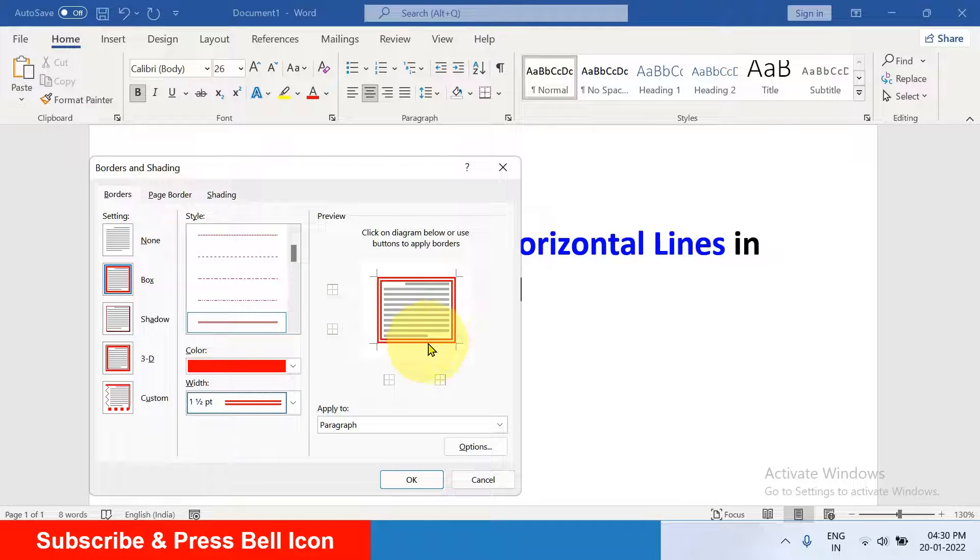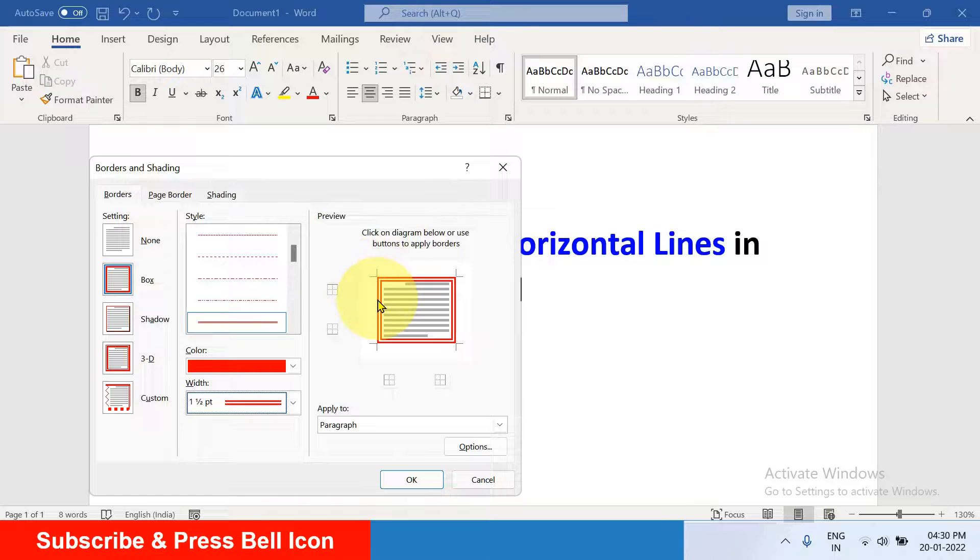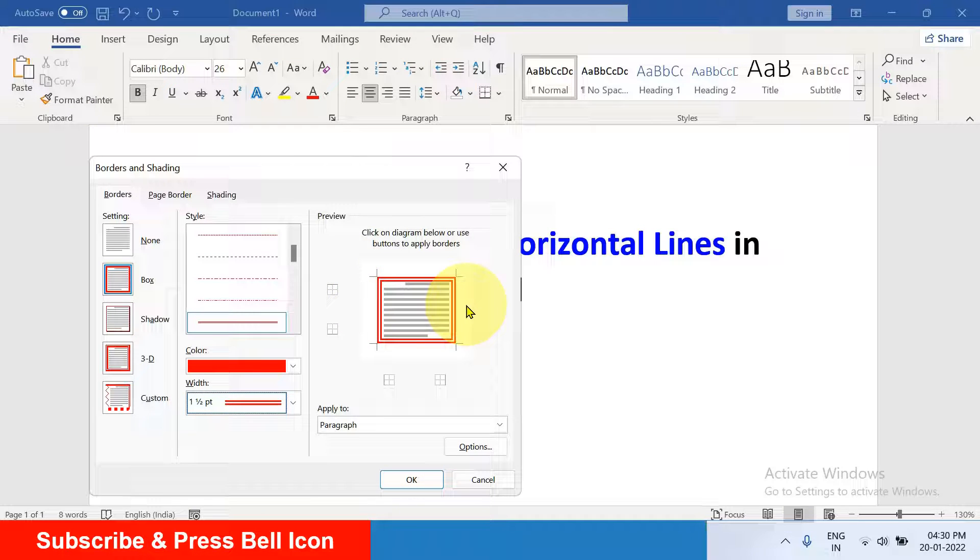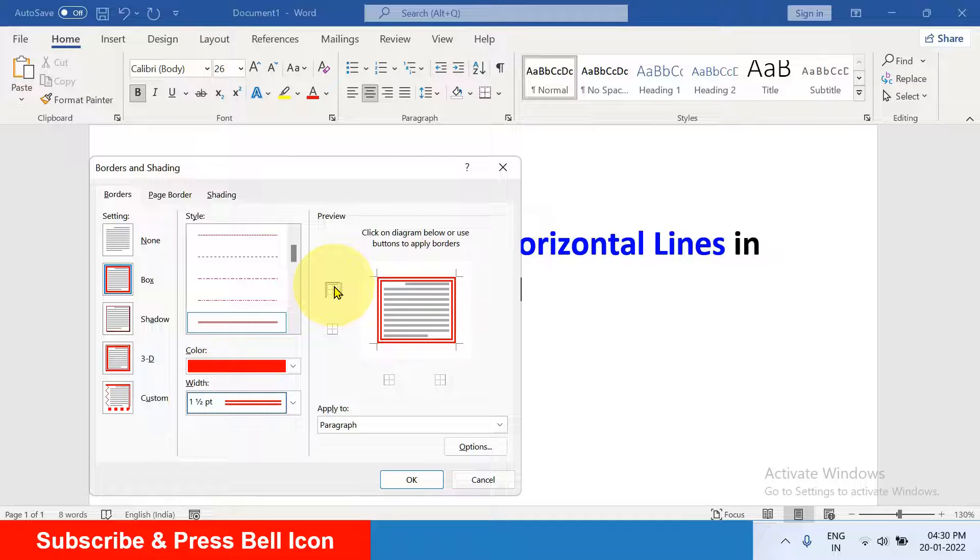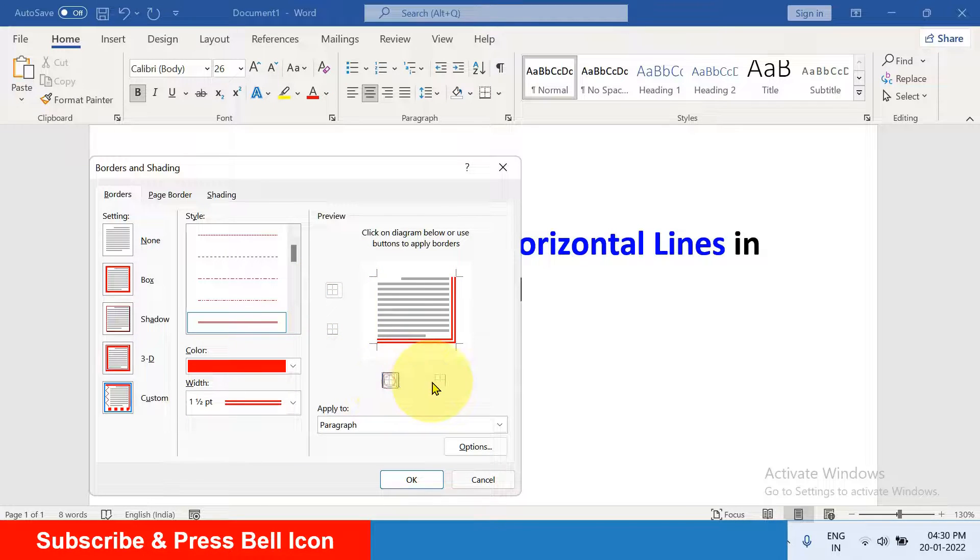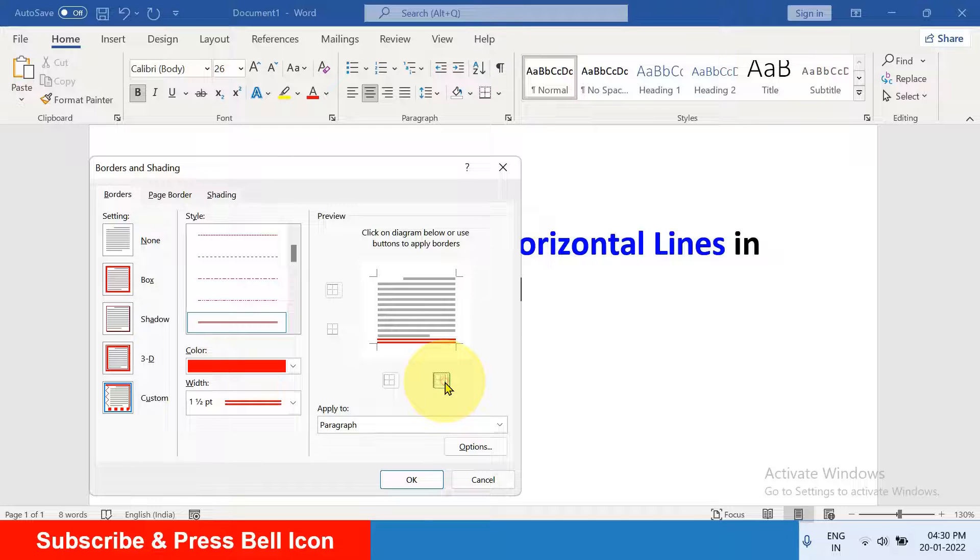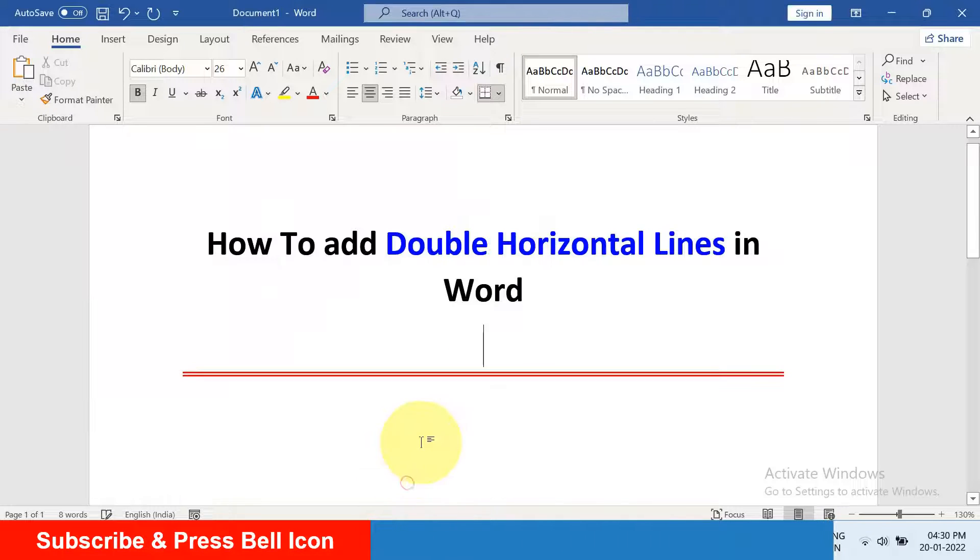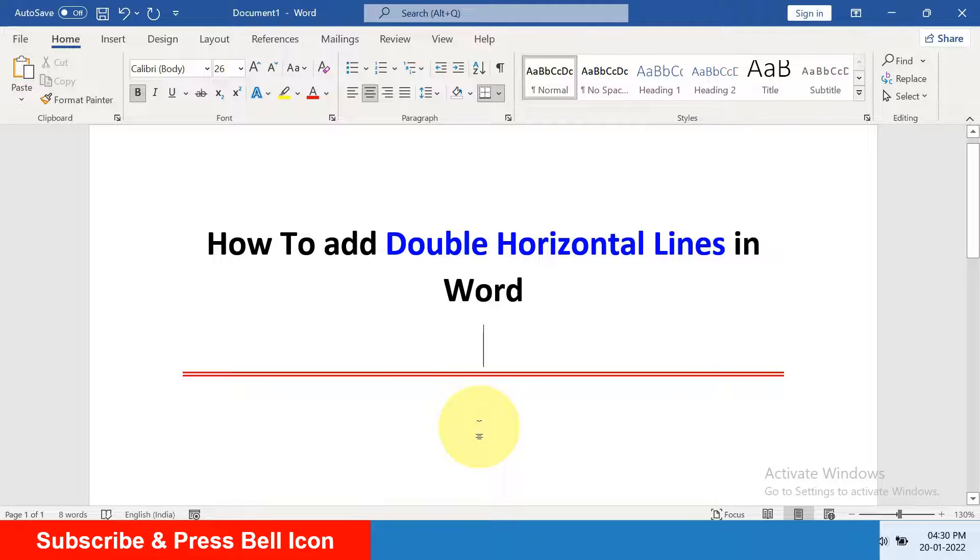You will see the preview here, but we don't want left and right lines and the top line, so we will remove them by clicking on these boxes. After removing, just click on OK and the double horizontal line in Word will be inserted.